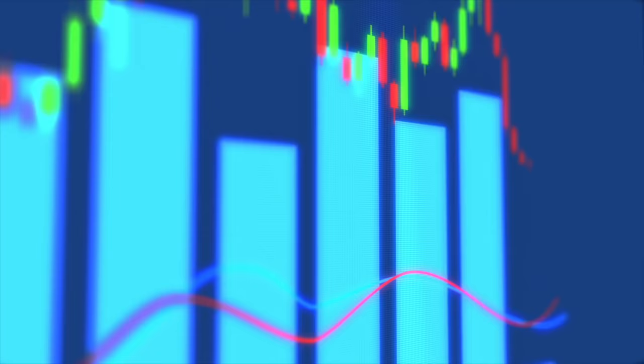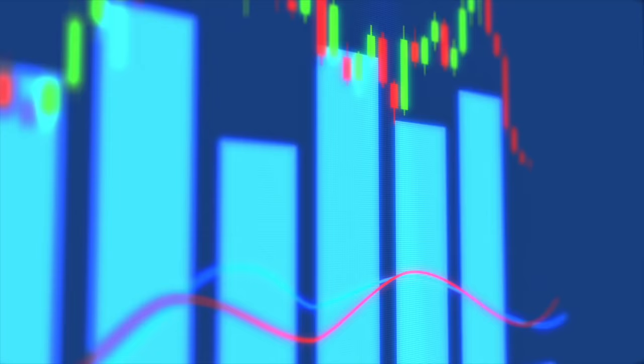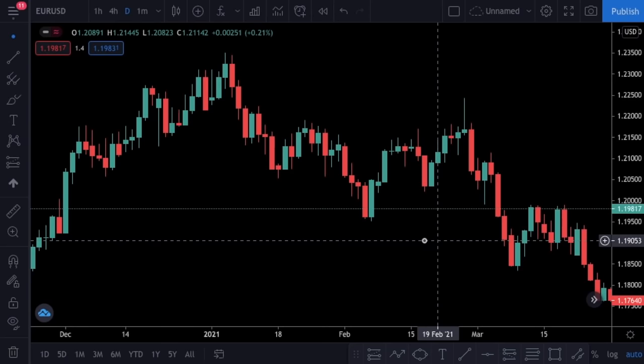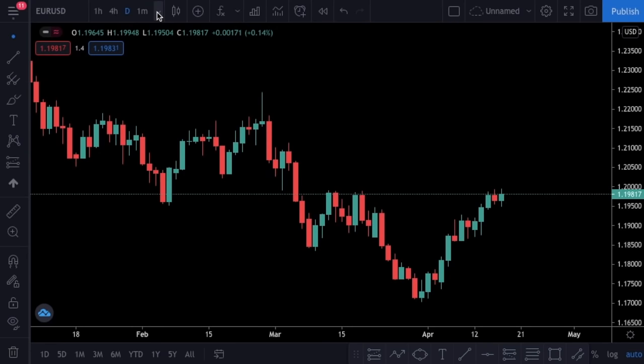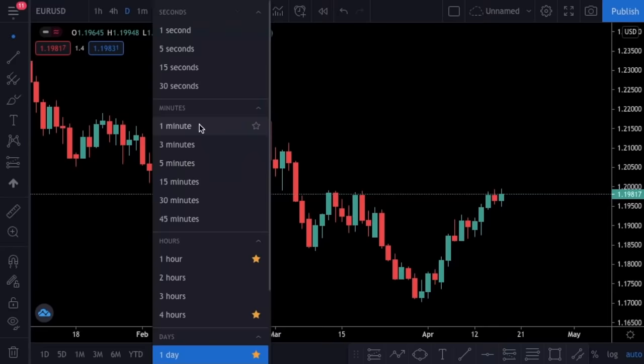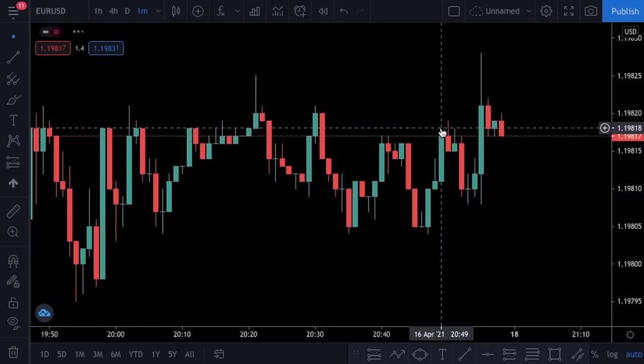This strategy is fit for scalpers because we will use a one-minute time frame. If you are not comfortable trading with the one-minute time frame, then this strategy is not suitable for you. Let's start — as usual I will open TradingView.com. The first thing I will do is change the time frame into a one-minute chart. You can change the time frame here.